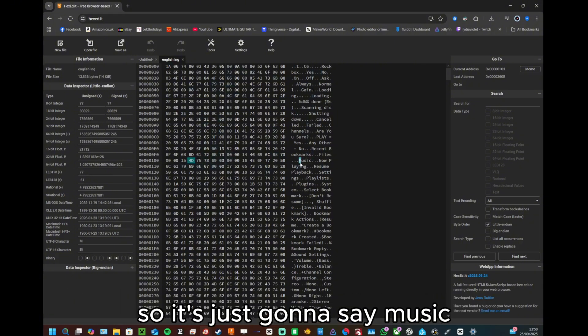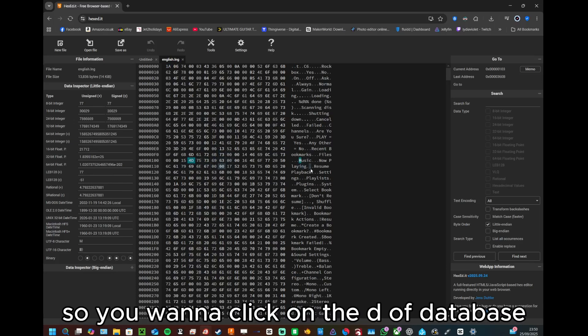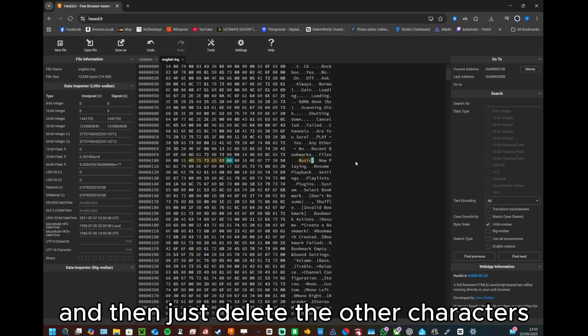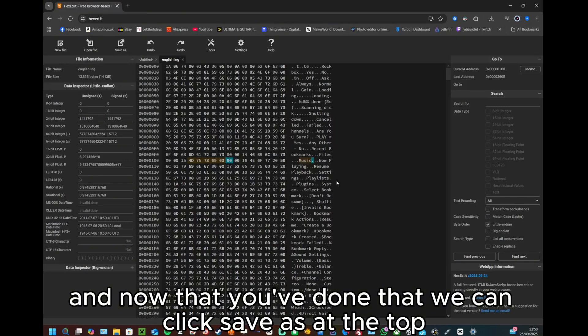You want to click on the D of database and then you want to type in music and then just delete the other characters. And now that you've done that, we can click save as at the top.